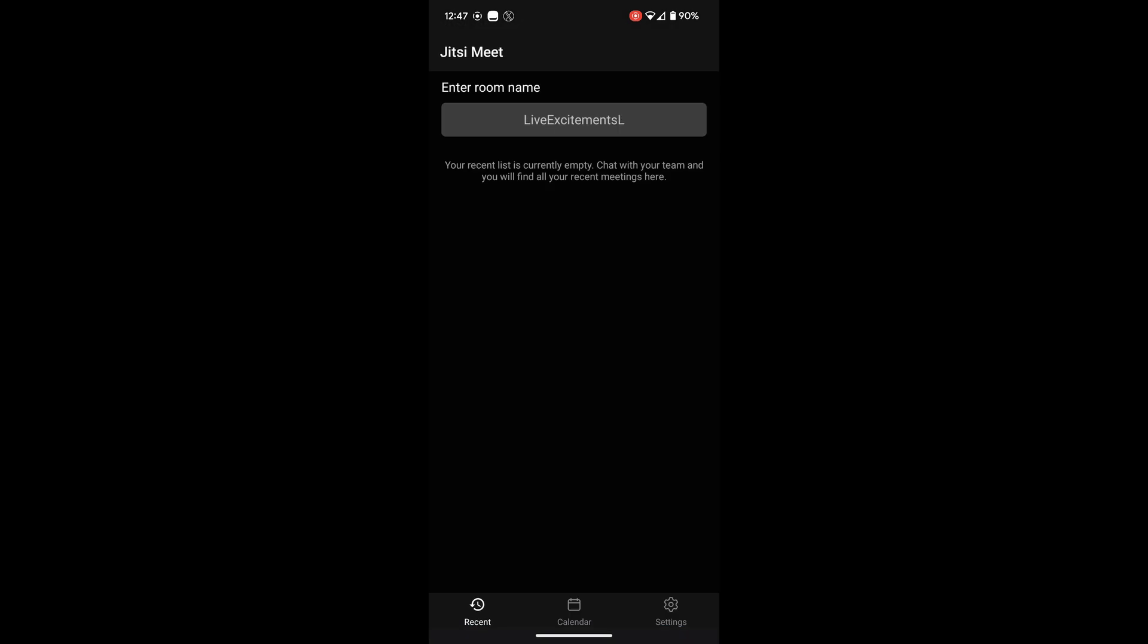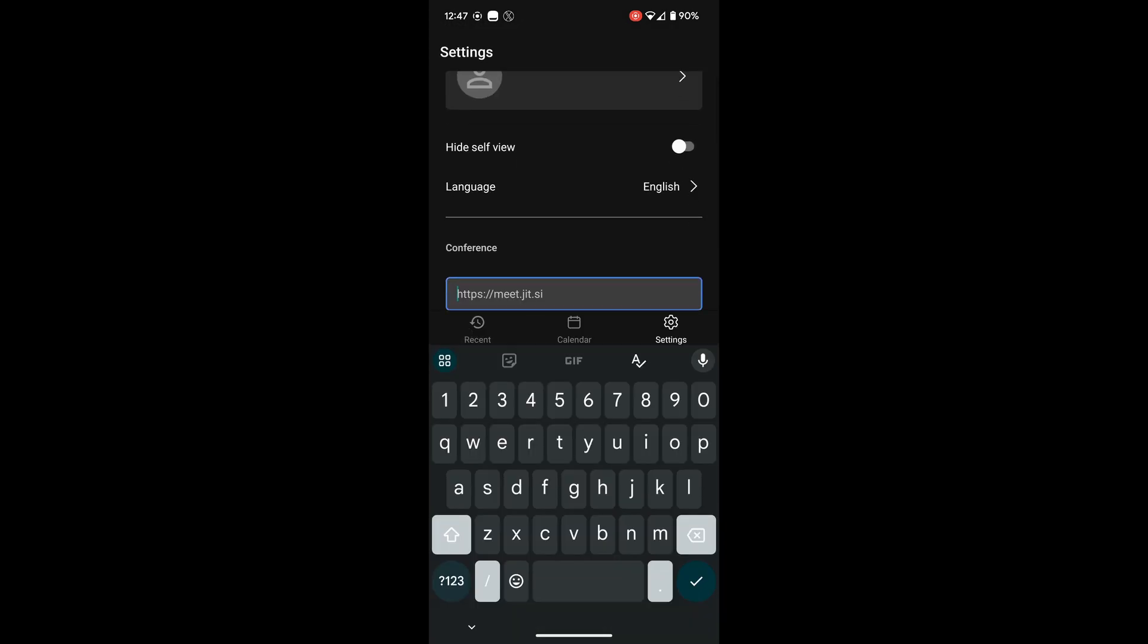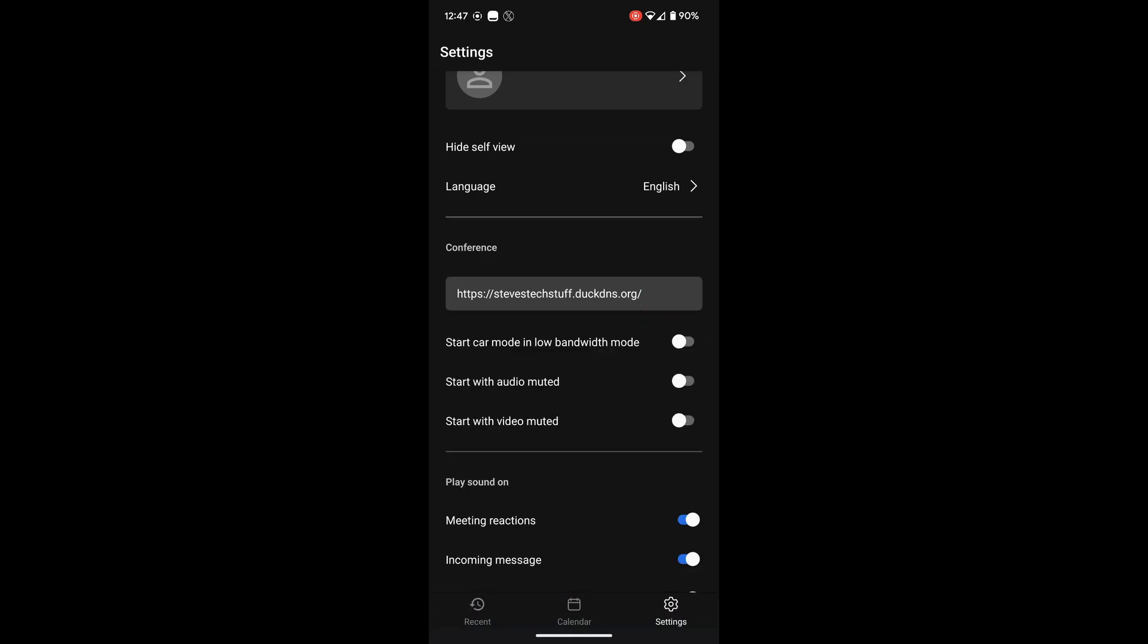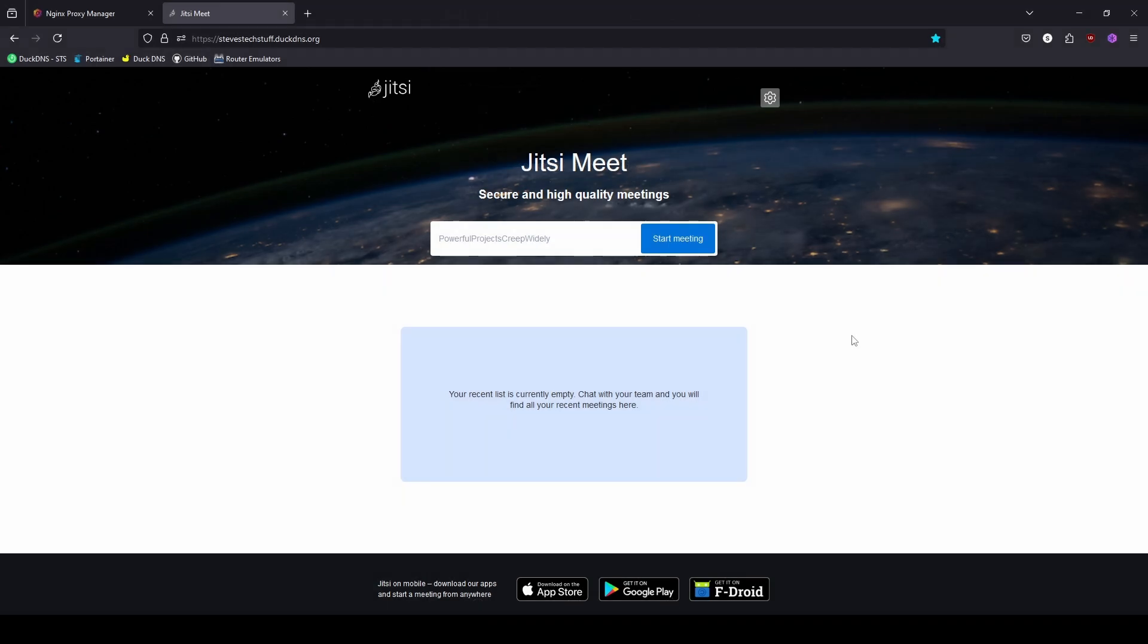And before we can just type in the room name we need to go down to settings and enter our own URL for our conference rooms. Once we've entered this we can check mark it and go back to recent at the bottom. And now we can enter the room name. I'll switch over to my headset real quick.